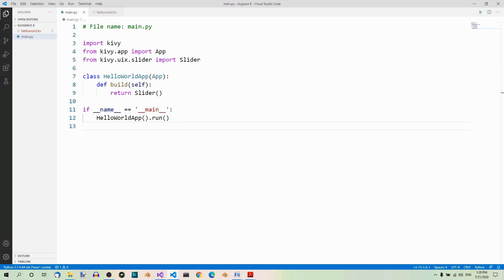In the previous parts, we were using different key widgets like label, button, slider, etc. But each time, there was only one widget at a time. This is not what even the most trivial apps look like. Even a pretty basic app will have at least a couple of widgets. In this part, we're going to see how to address this issue.